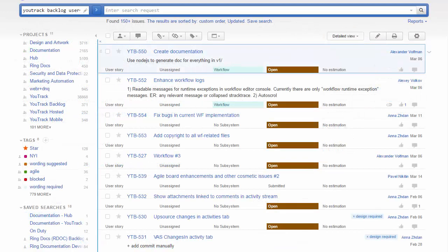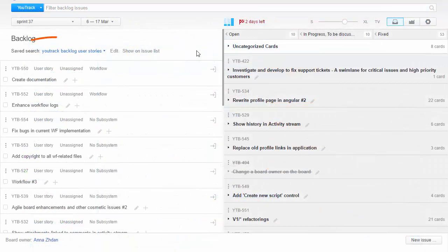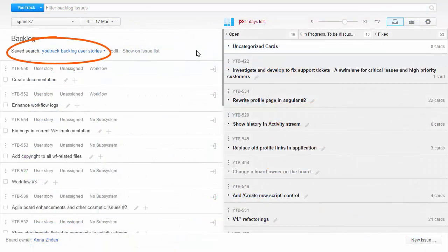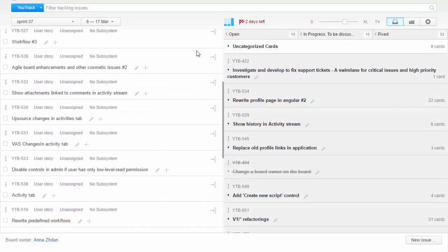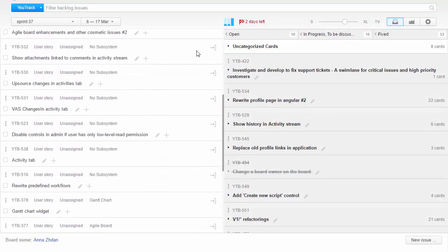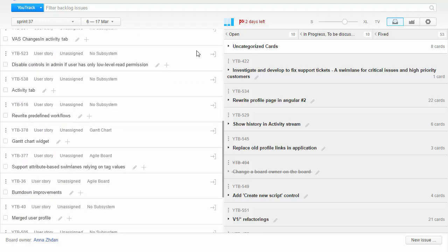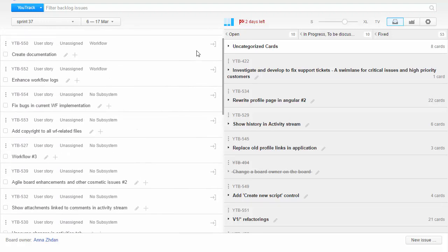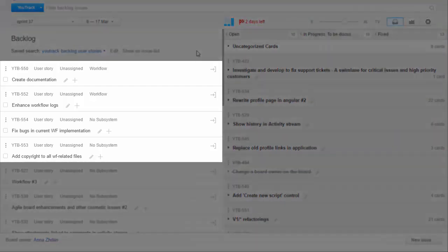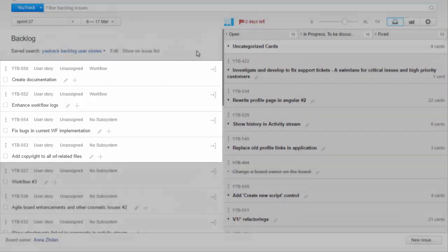We have a saved search which includes unresolved issues from this project and is used as a backlog for the Agile board. We continuously add new user stories to the backlog and sort them by priorities. So when we need a new bunch of stories for the sprint, we usually just take several issues from the top of the backlog.